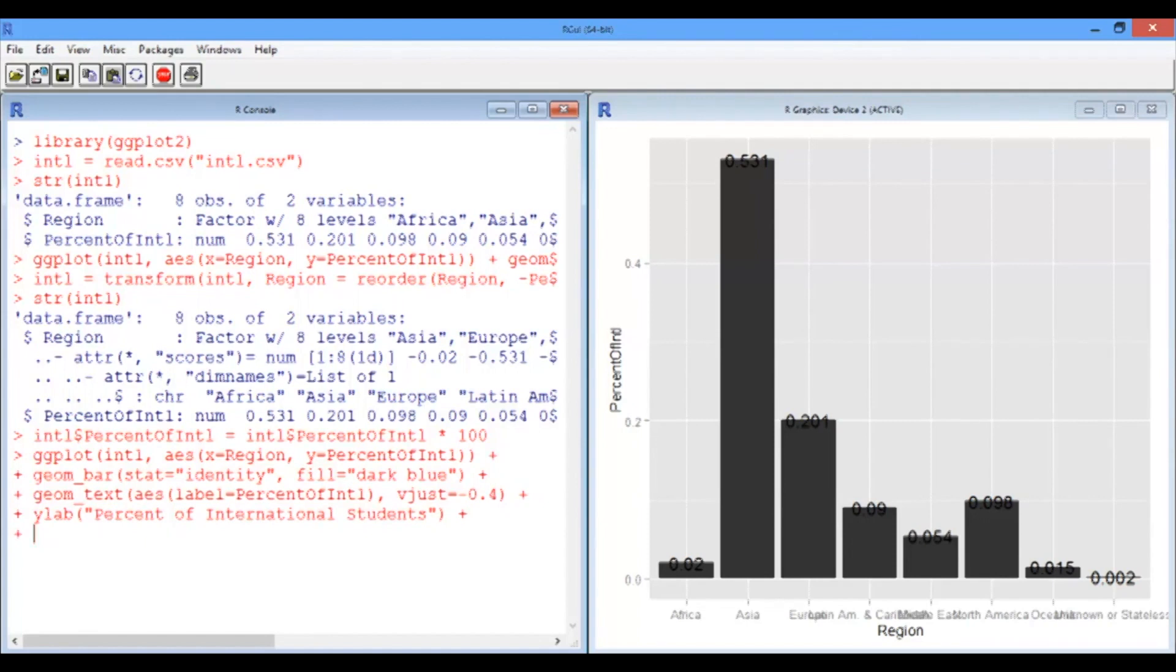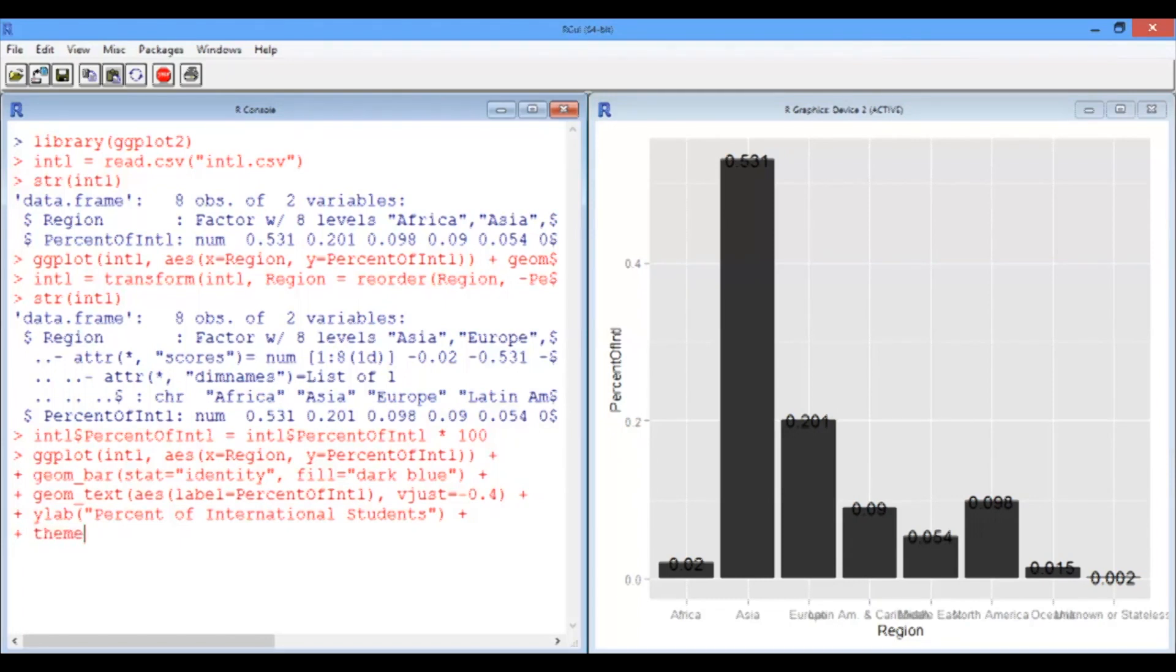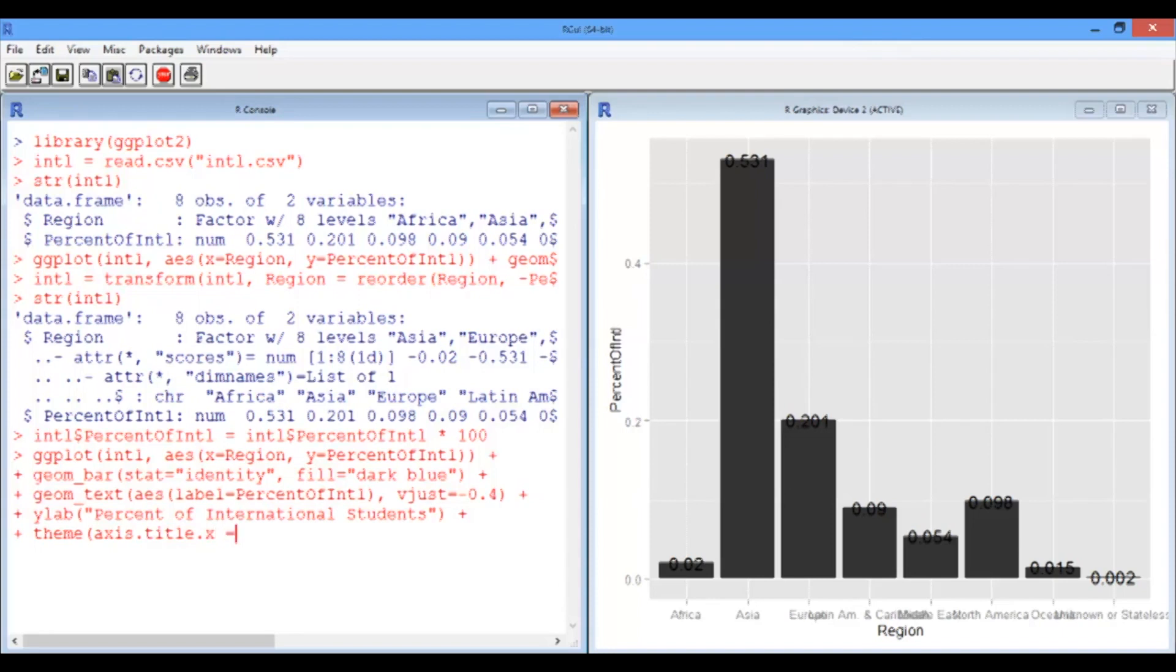And finally, I'd like to fix up that x-axis. So I want to get rid of the word region because it's pretty obvious that these are regions. And I also want to rotate the text on a bit of an angle so you can read it all on a plot like this. So that's the theme command. So the theming we're going to do is we're going to say the axis title of the x-axis should be blank.